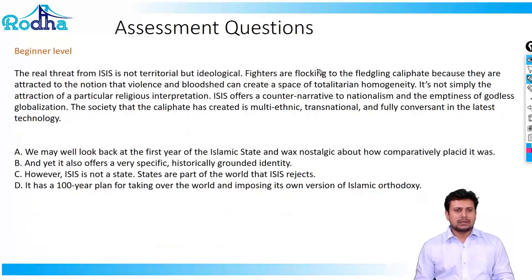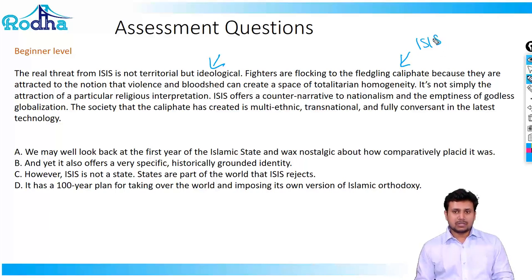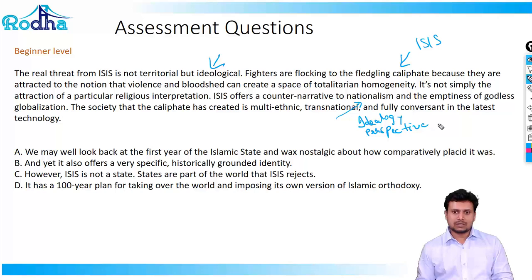The next question talks about how the real threat from ISIS is not territorial but ideological. Fighters are flocking to the fledgling caliphate because they are attracted to the notion that violence and bloodshed can create a space of totalitarian homogeneity. It is not simply the attraction of a particular religious interpretation — ISIS offers a counter-narrative to nationalism, giving them a different ideology and perspective.